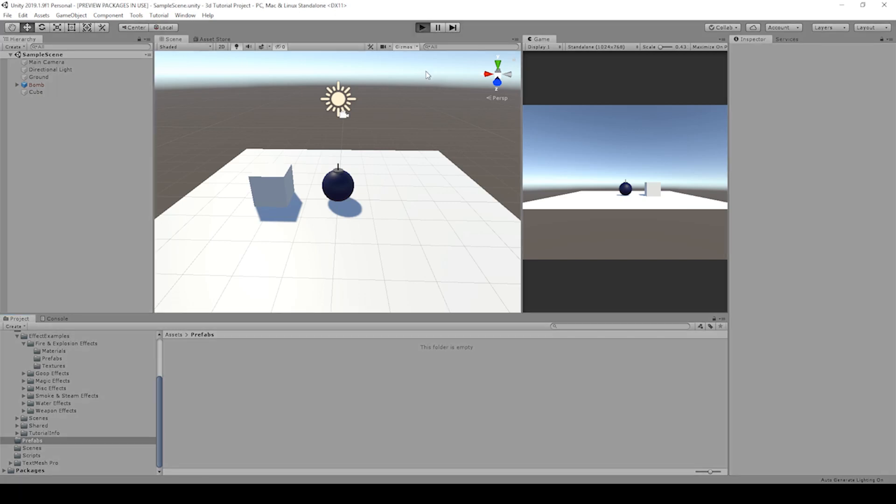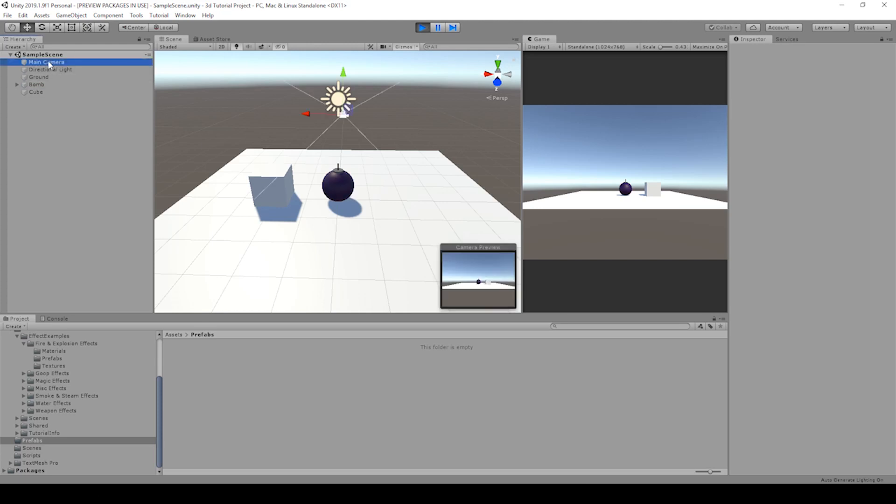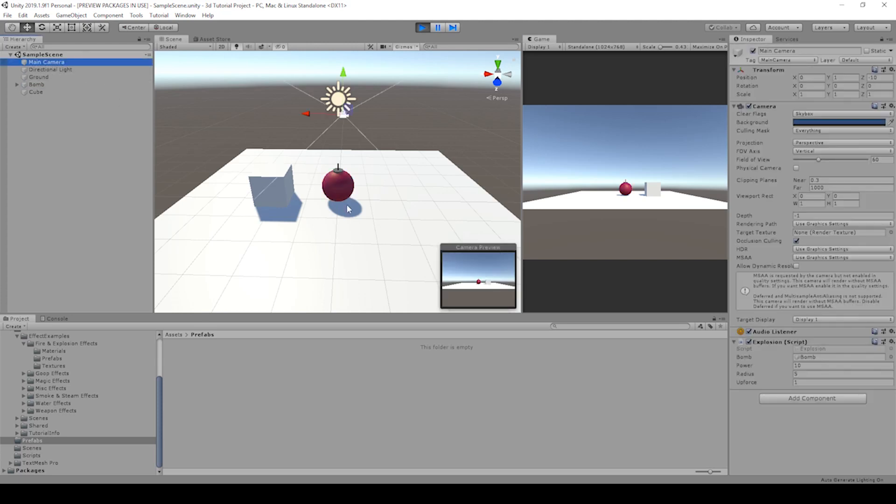Here's what it should look like. If we hit play, the bomb should start blinking, and then it should send an explosion force that sends the bomb flying.